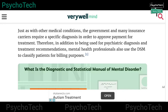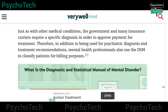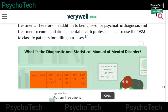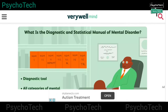It has also been mentioned that just as with other medical conditions, the government and many insurance carriers require a specific diagnosis in order to approve payment for treatment. Therefore, in addition to being used for psychiatric diagnosis and treatment recommendations, mental health professionals also use the DSM to classify patients for billing purposes.